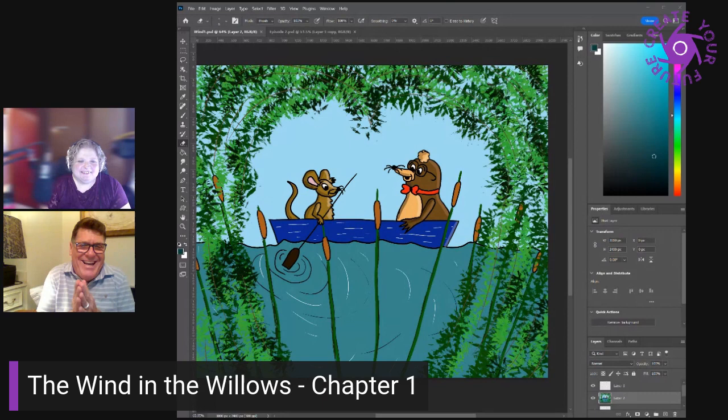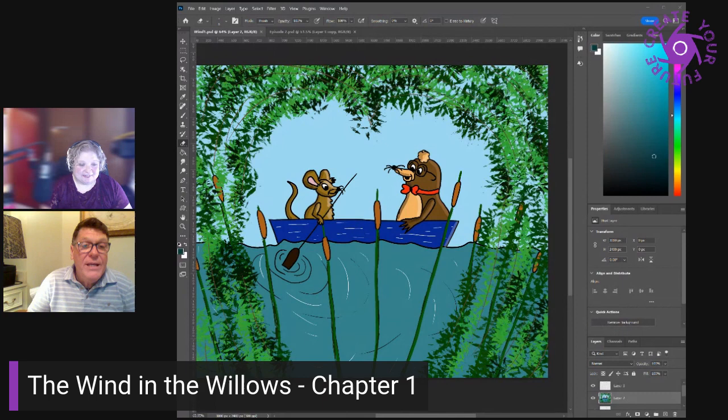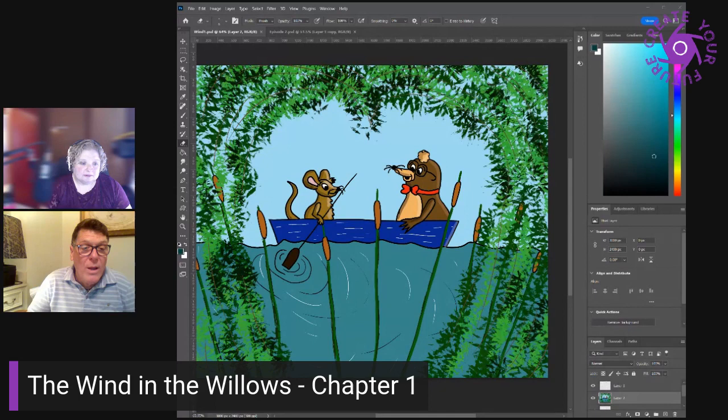This day was only the first of many similar ones for the emancipated mole, each of them longer and full of interest as the ripening summer moved onward. He learned to swim and to row and entered into the joy of running water. And with his ear to the reed stems, he caught at intervals something of what the wind went whispering so constantly among them. And that's chapter one.